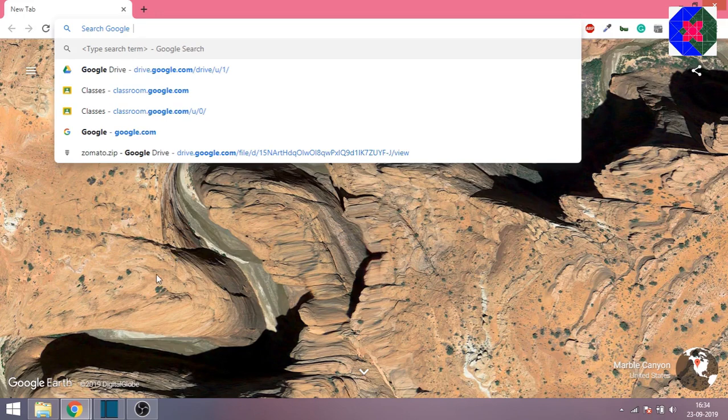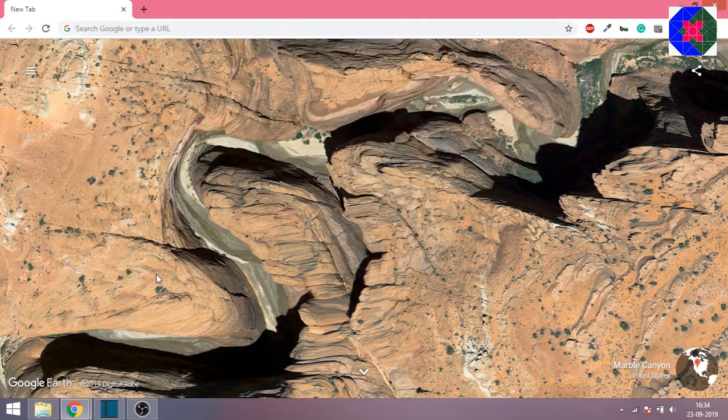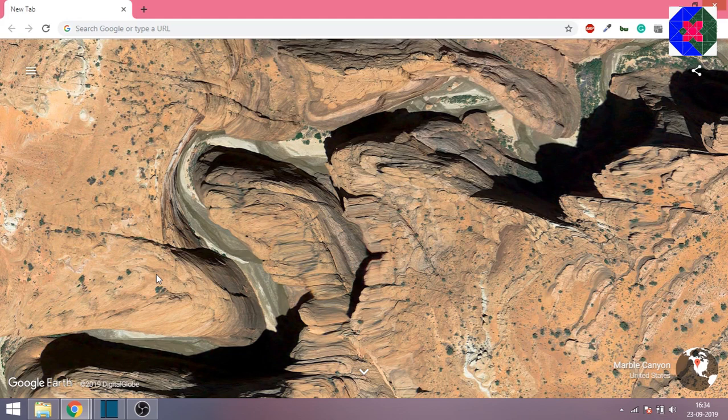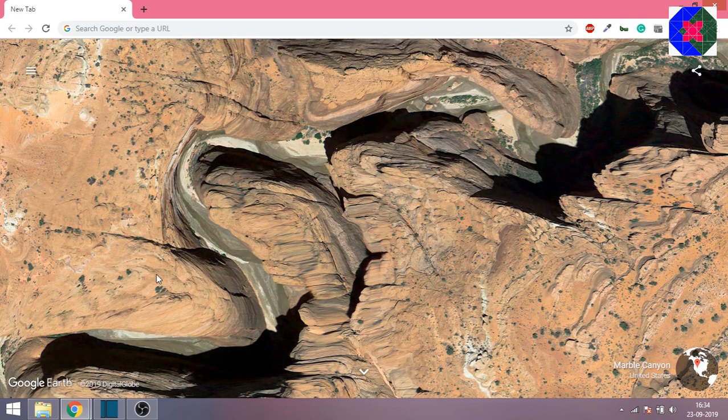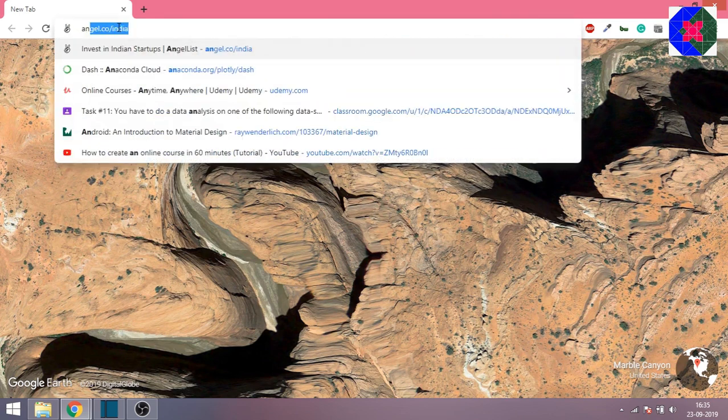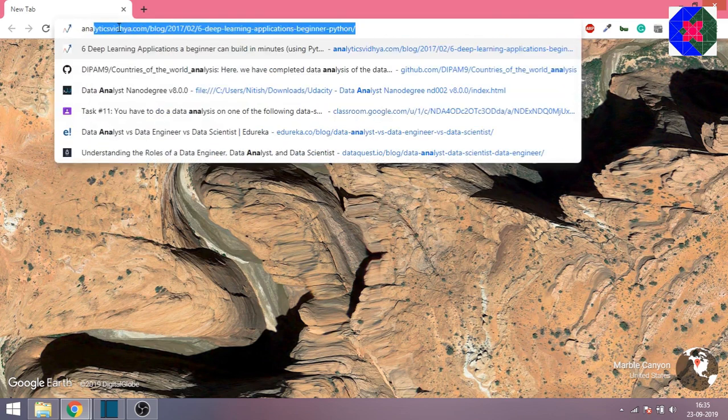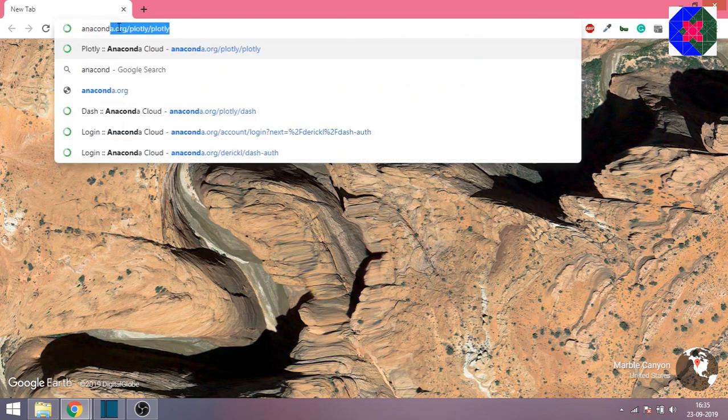Before proceeding in NumPy, you will have to first download Jupyter Notebook. Jupyter Notebook is a platform or software where you write machine learning related codes, basically under Anaconda software. First of all, you have to download Anaconda. Go to Google and type anaconda download.